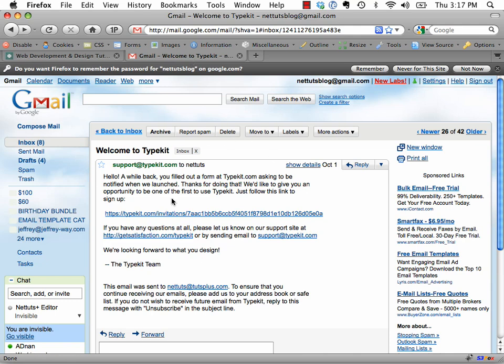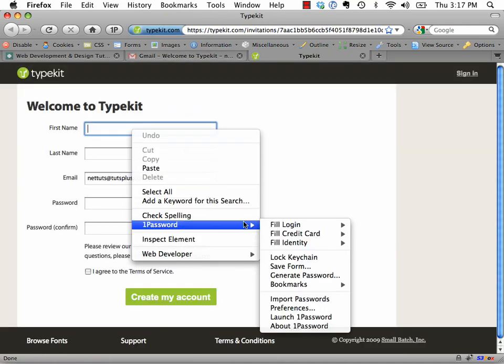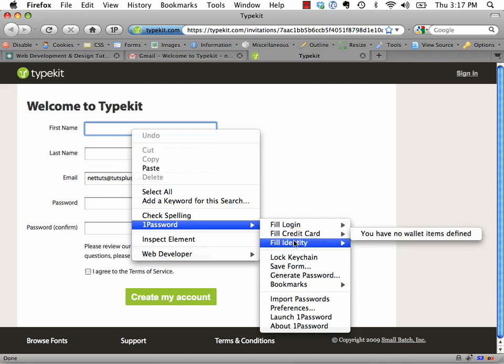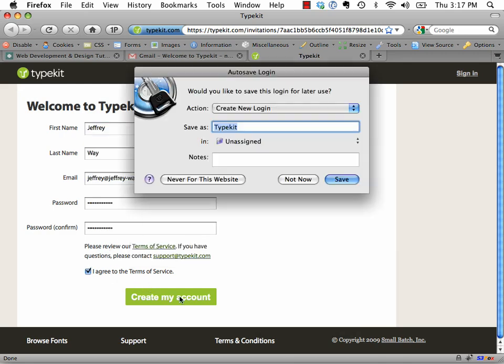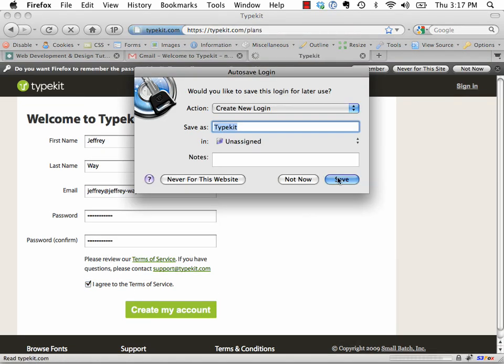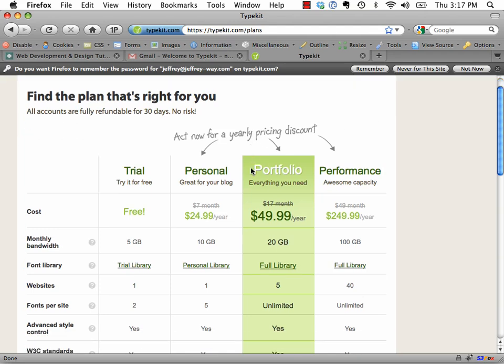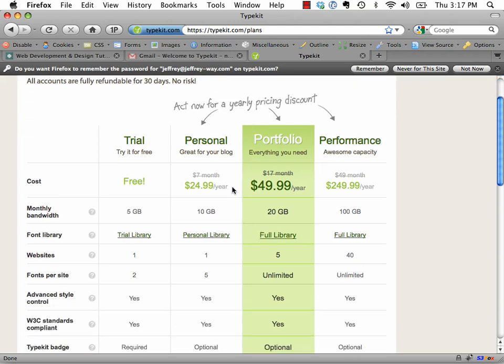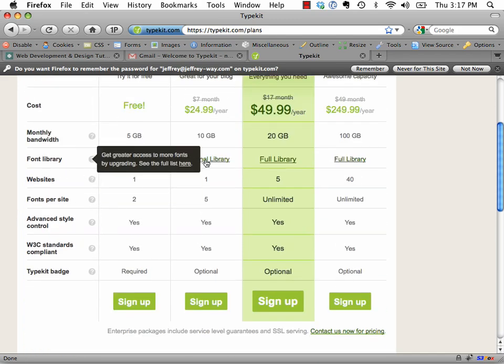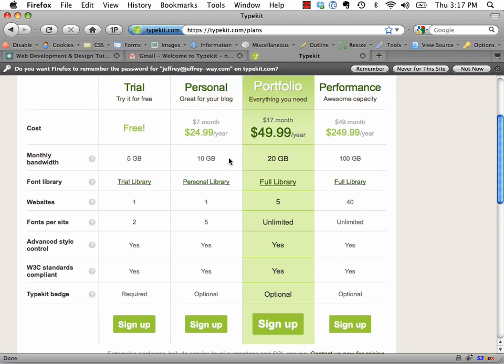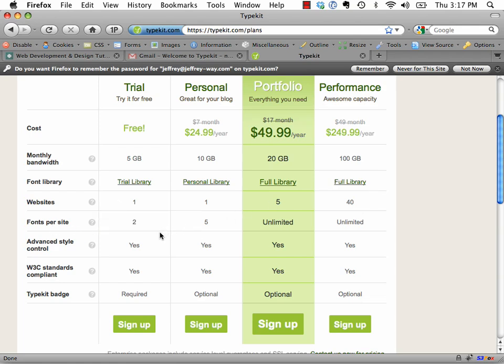So here is my invite. I'm going to go ahead and click on the link, and I'm going to sign up. I'll use 1Password to fill an identity. I agree to the terms, and we'll save my login. I'm using 1Password, by the way, just in case you guys have a question, and let's see what plans they have. They have a personal plan, $24.99 a year. That's really pretty cheap. The free one allows you to use one website and only two fonts per site. We're going to do this for now, but I'm thinking if I like it, it probably would be a smart idea just to do the full portfolio.